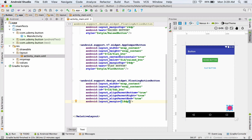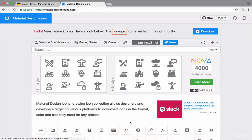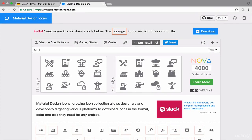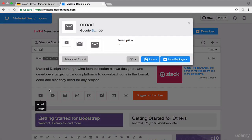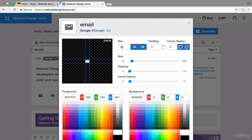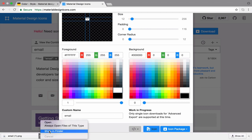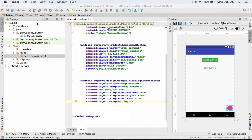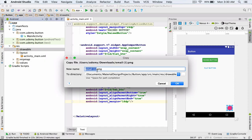Now I'm going to select an icon for my floating action button. I go to materialdesignicons.com. From this website, I'm going to find and download an icon. I type email, and I select this email icon. Advanced export, size 24, color white, and I click on the icon button to start downloading it. The icon was downloaded. I go to downloads where the new icon has been saved, I copy my icon, and in Android Studio I paste the icon inside the drawable folder. I also rename it to email.